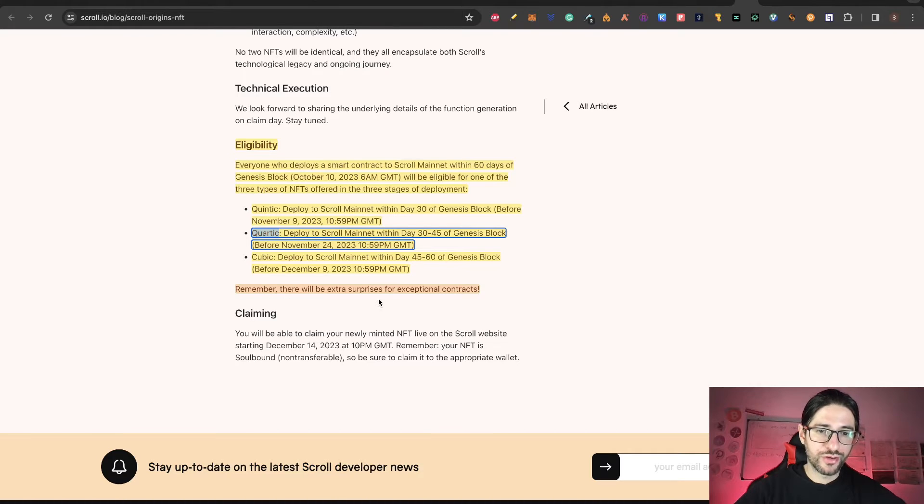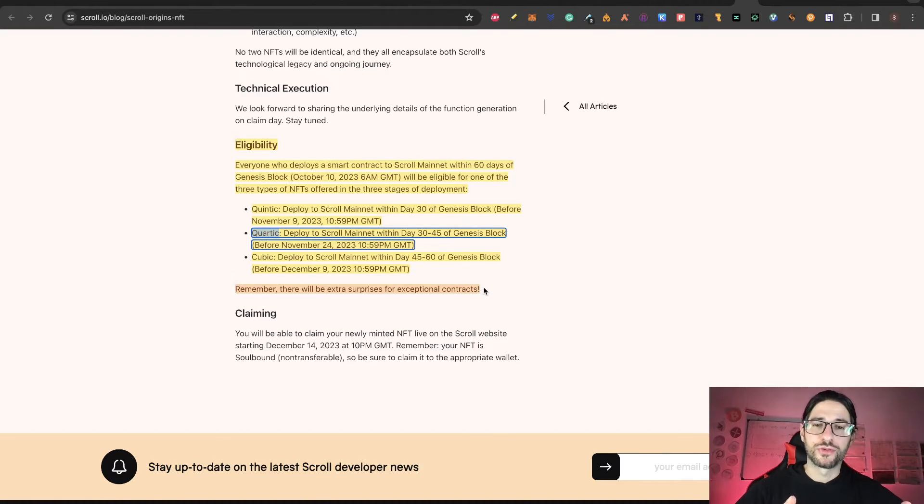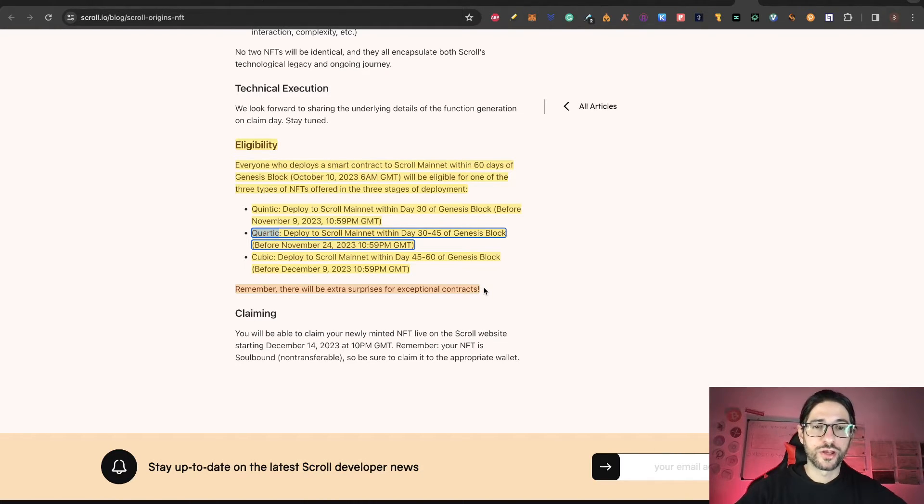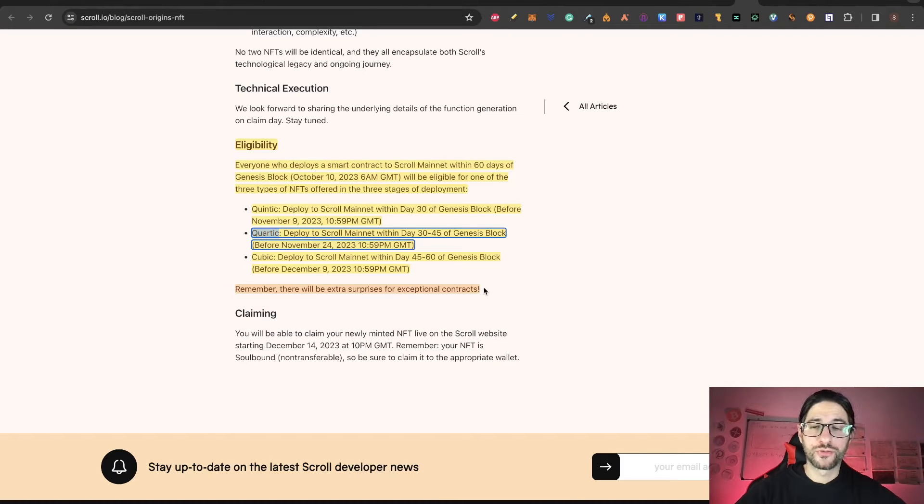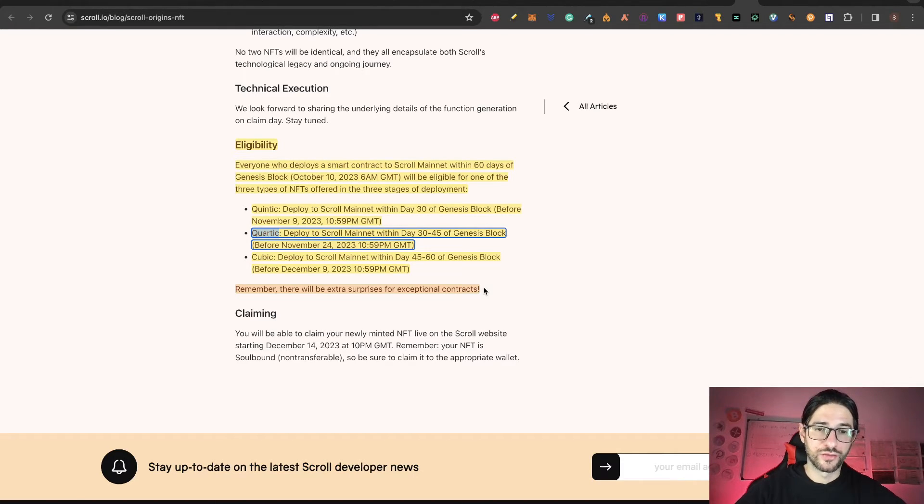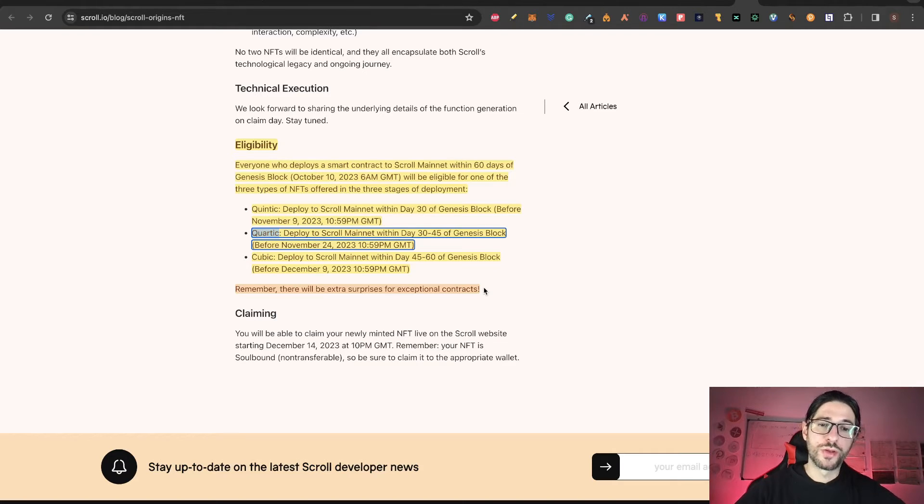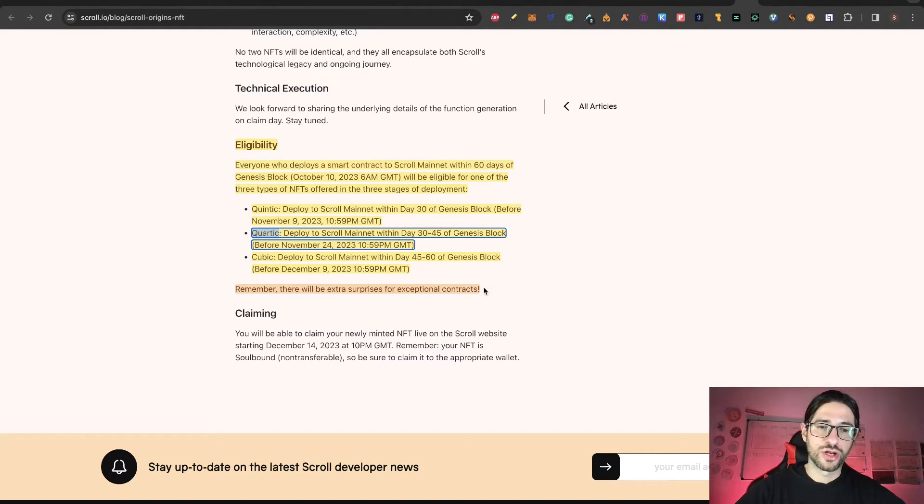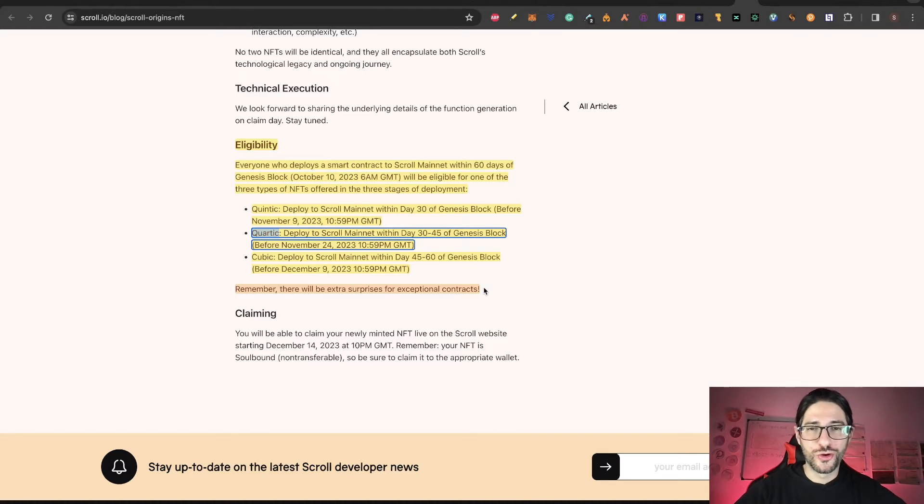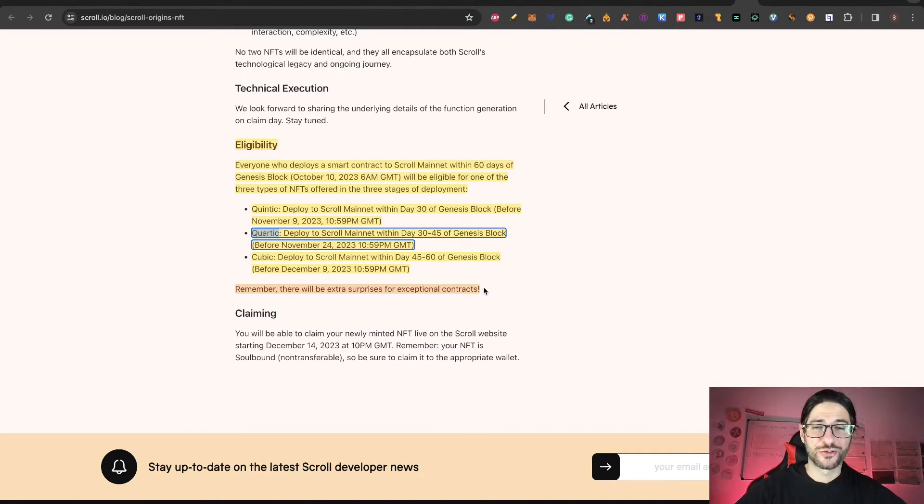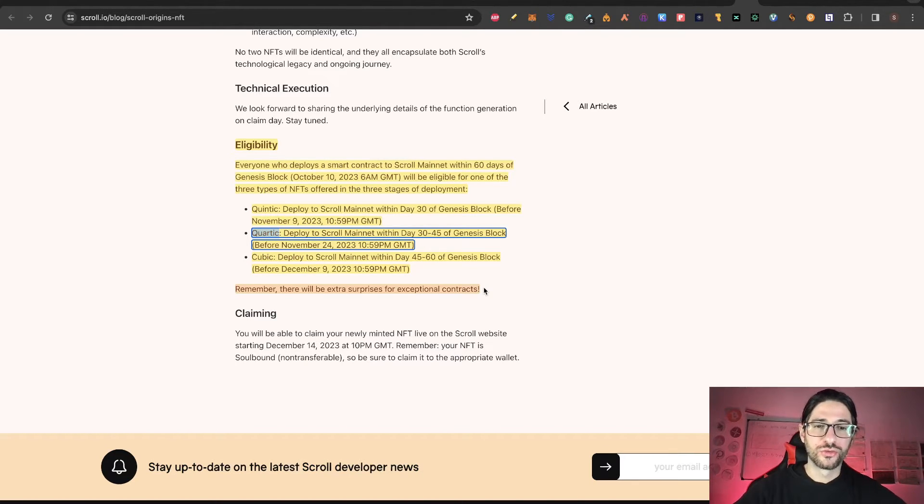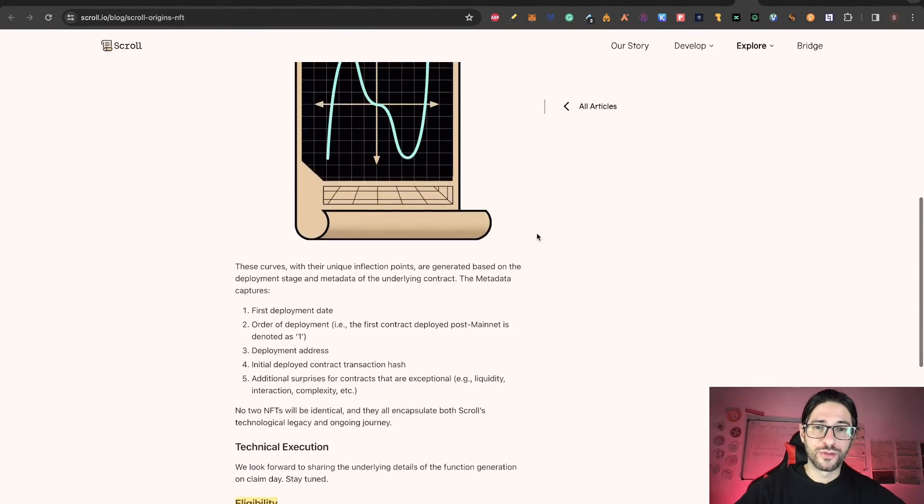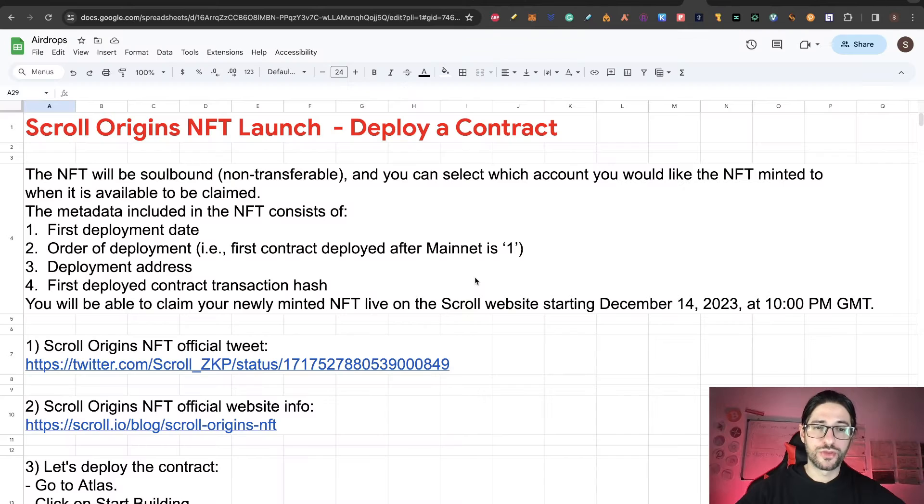Remember that there will be extra surprises for exceptional contracts. So that is a very important sentence here for me. There will be extra surprises. We are inferring here that it's going to be surprises for those that deployed the contract and get the NFT. But it will be extra surprises for exceptional contracts. We are not going to do an exceptional contract. We are just going to do a simple contract to deploy it and be able to participate on this.